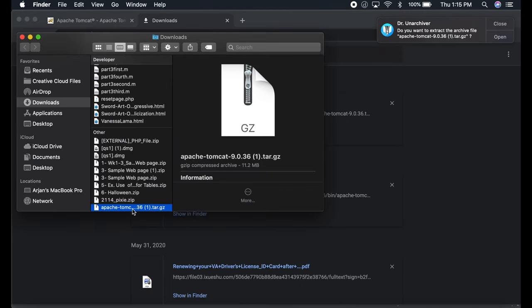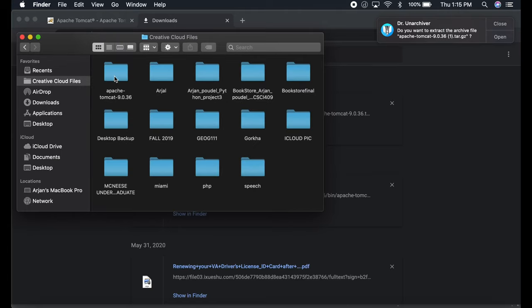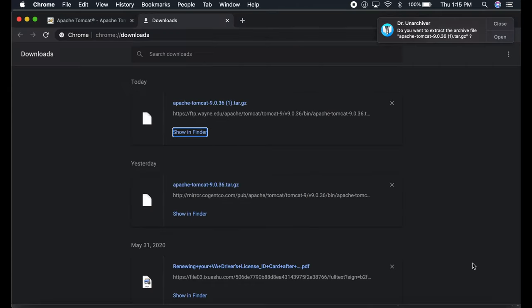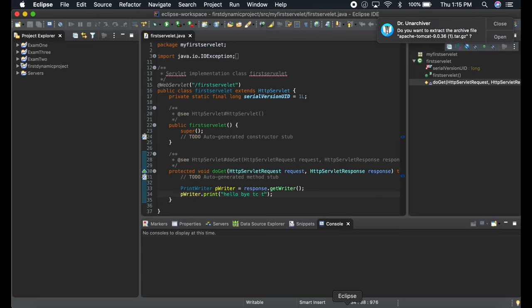Unzip it and put it inside a folder. I put it in my Creative Cloud folder—Apache Tomcat 9.03 is there.